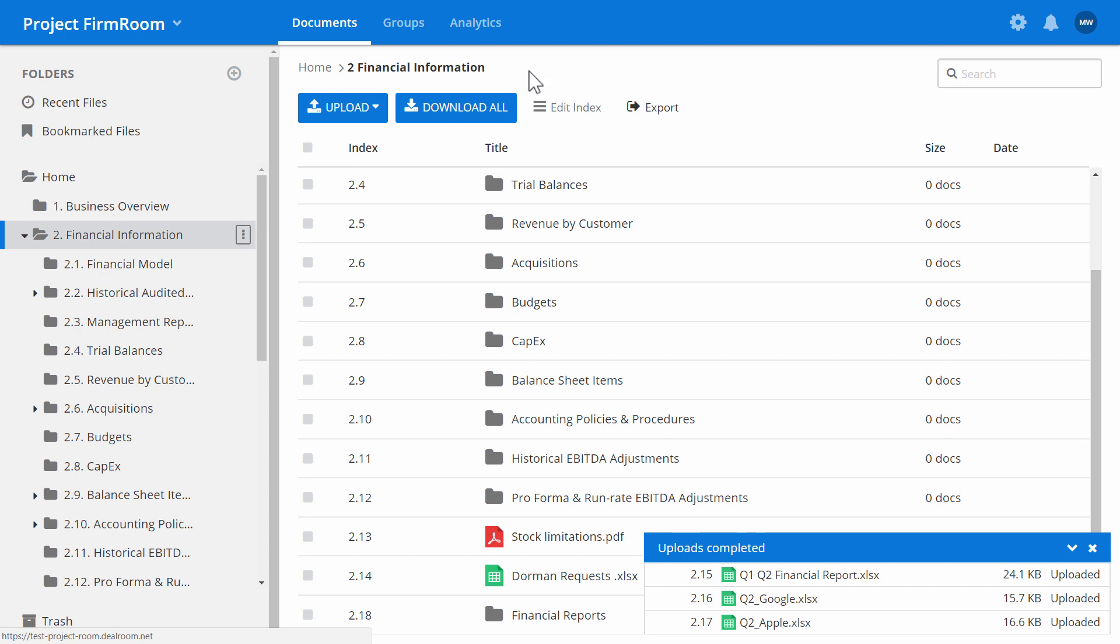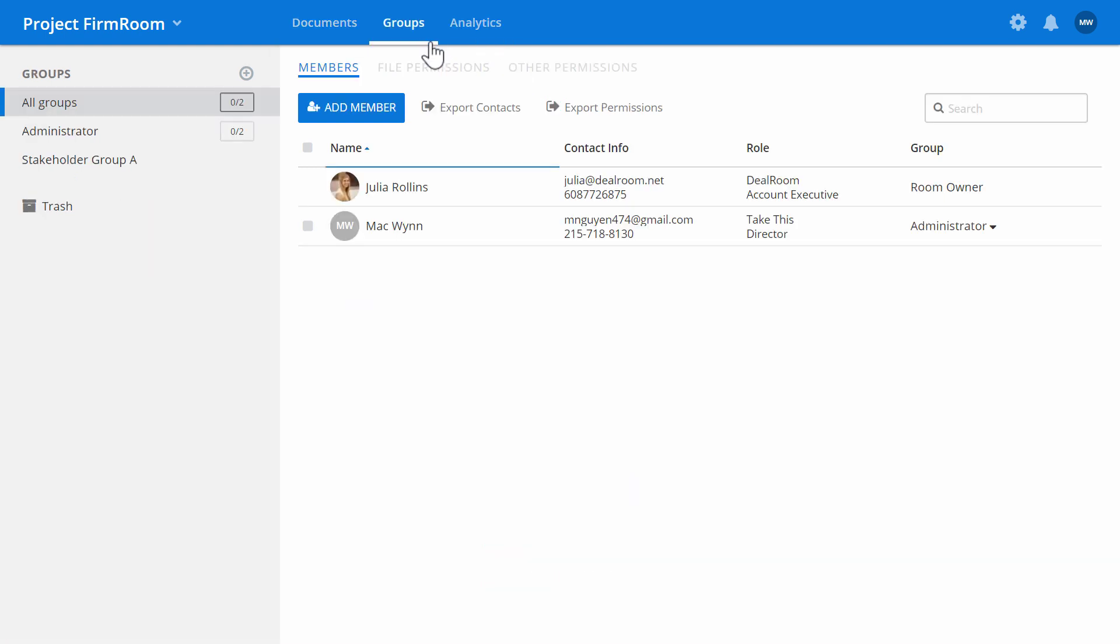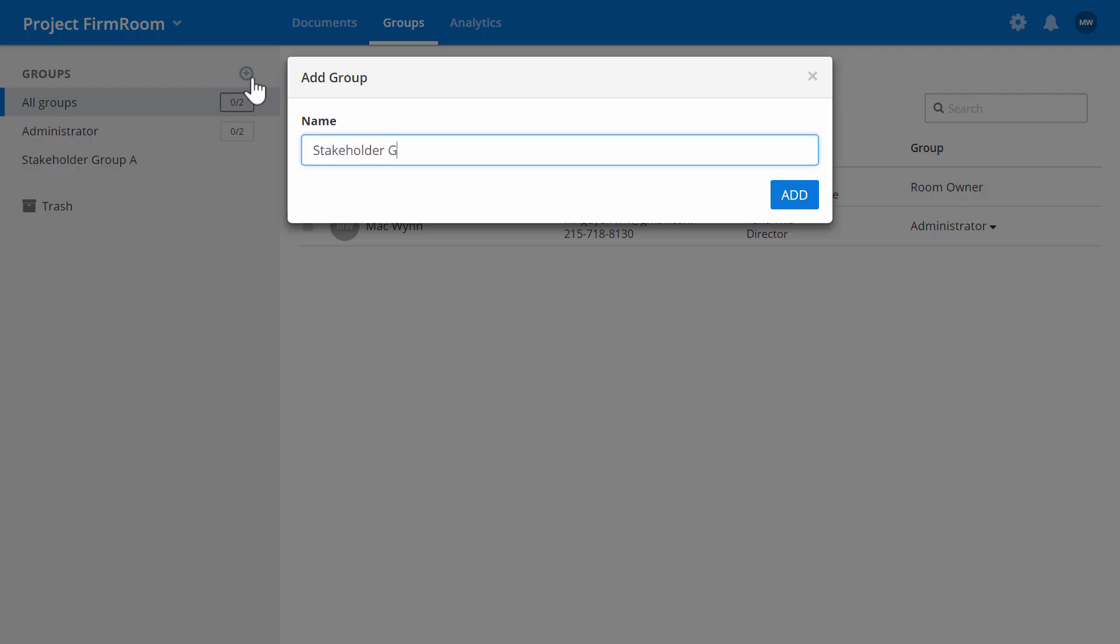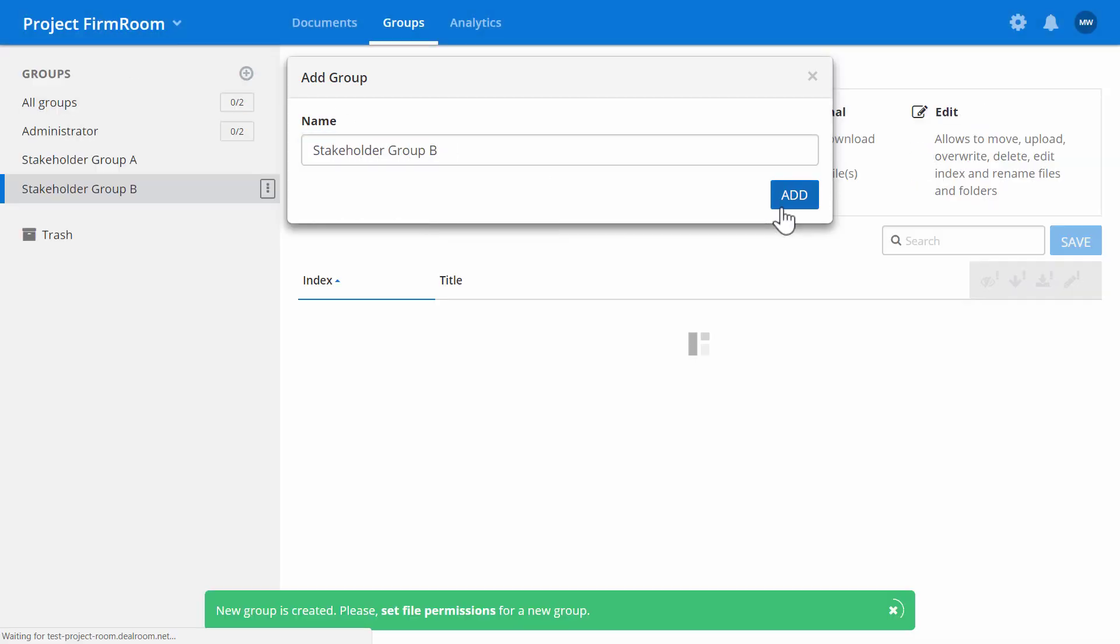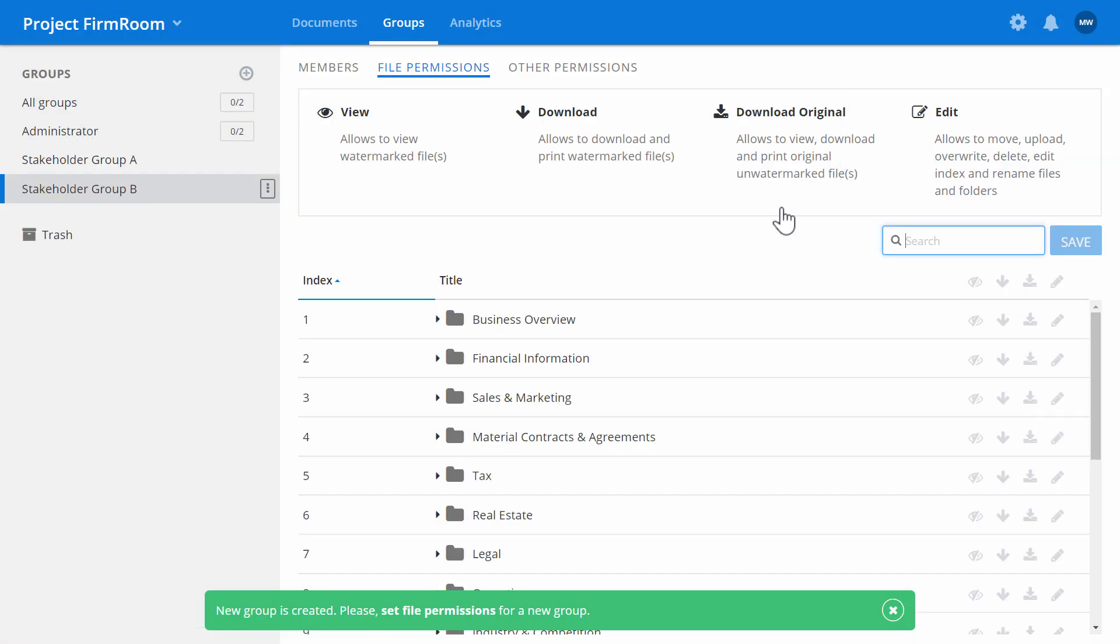On the Groups tab, you can add members and control which documents they can view. Once you create a group with the plus icon, set the permissions.